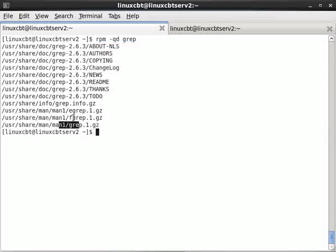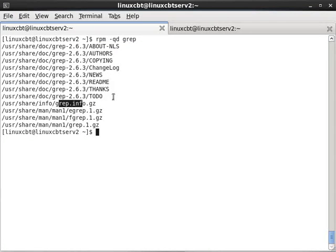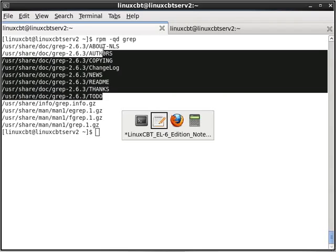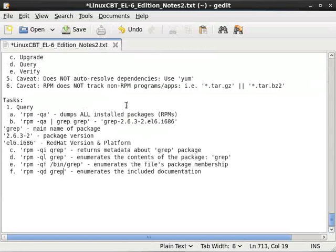Man pages for each of the binaries, an info page for grep, and user shared doc grep and its 2.6.3 version. So you can search for documentation using the d option. So just a quick recap.